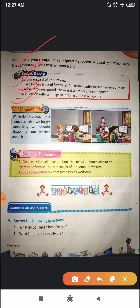Now we'll start with your curricular assessment — question answers. Number one question: what do you mean by software? The answer is: software is the set of instructions that tells a computer what to do.